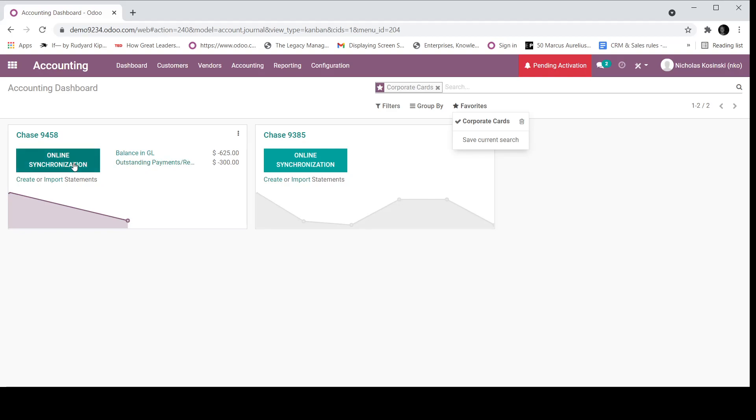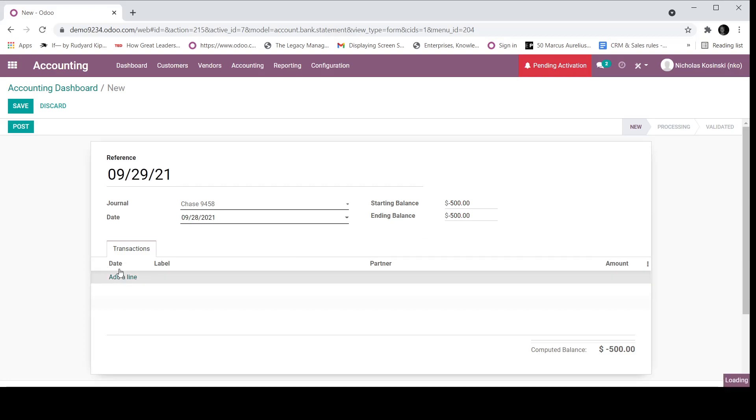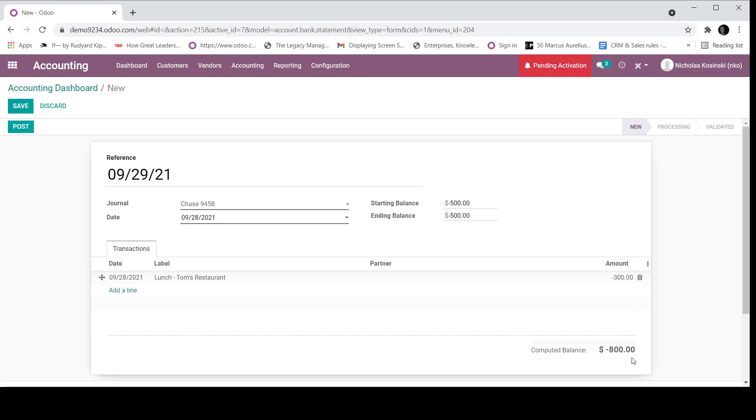Because I don't have an actual bank statement set up for this demo, I'm going to manually create a bank statement in Odoo to show you what it would look like. So I'm going to call this 092821. This will be defined, the reference as it arrives would be defined by your bank. Here, I will see a list of all my transactions. I'm going to say I only have one transaction from Tom's restaurant. And it's for minus $300 on my bank statement. Because my employee paid with a credit card, which deducted from my bank account.